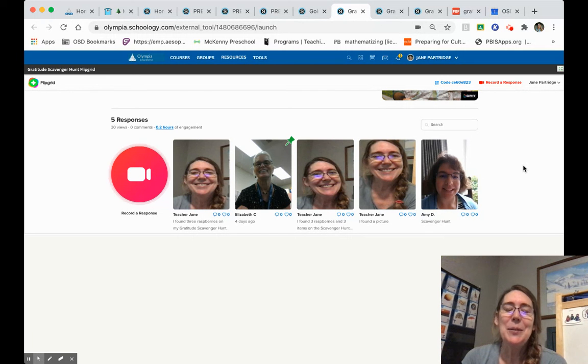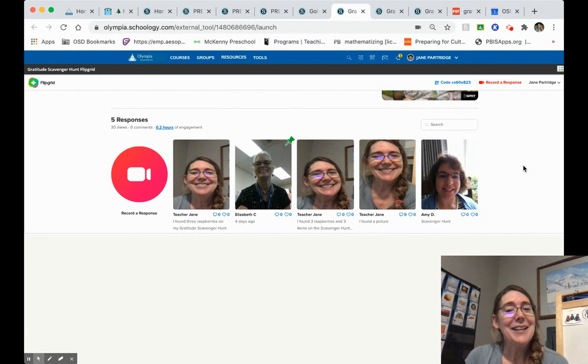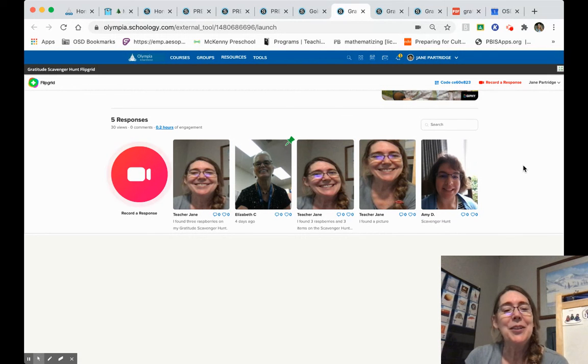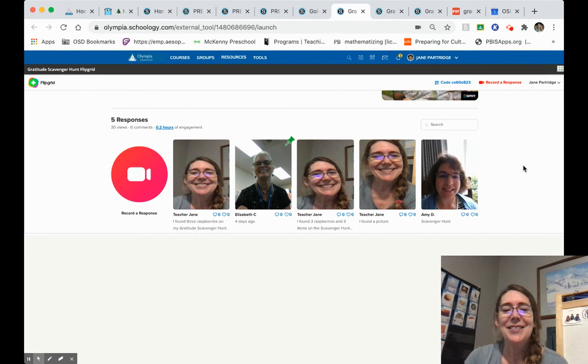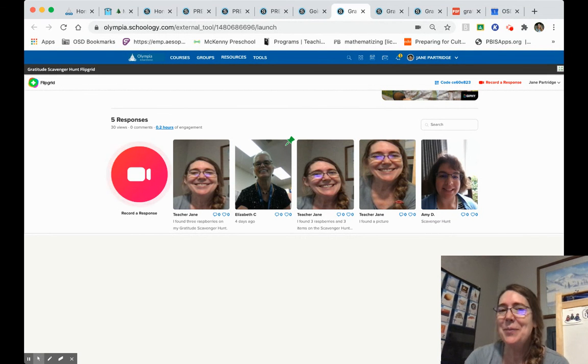Thanks very much for paying attention and focusing your attention while I taught you how to use our Flipgrid. All right. Can't wait to see what you find.